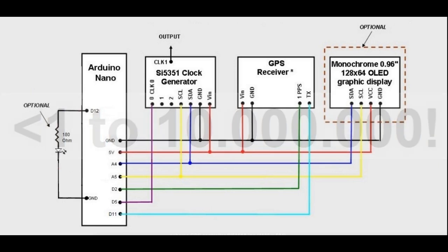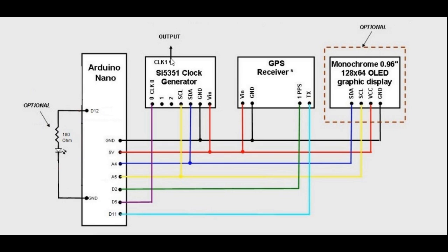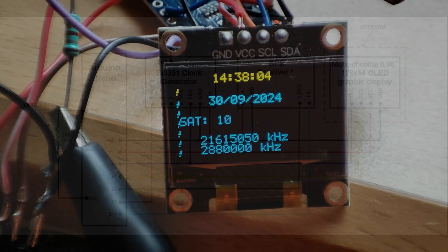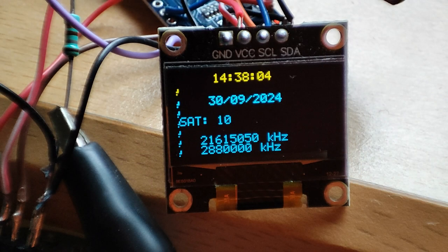In the sketch, the wanted frequency comes from clock 1 of the breakout board. As highest frequency I tried the half in the 70 cm band, so above 200 MHz, without any problem.